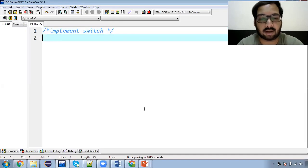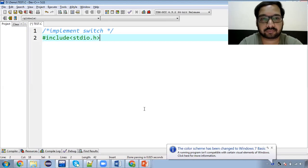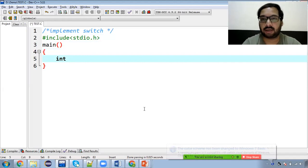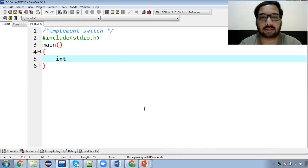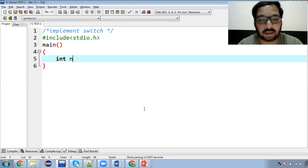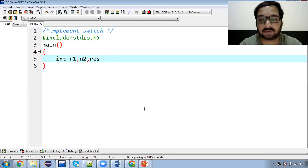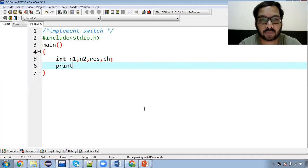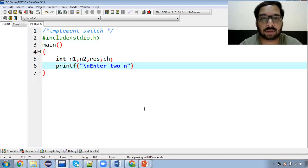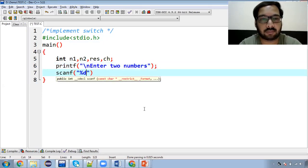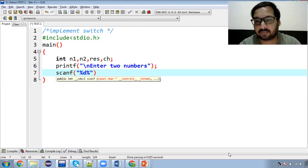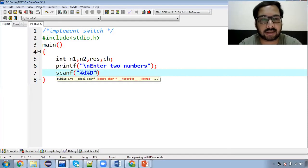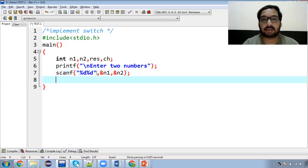We include the header file stdio.h, then in the main function we declare variables. Since we want to perform addition, multiplication, subtraction etc., we need two values - so let's declare number one n1, number two n2, then a result variable res, and a variable ch to store the user's choice of operation. First we write printf to display 'enter two numbers', then scanf with two %d format specifiers to read n1 and n2.